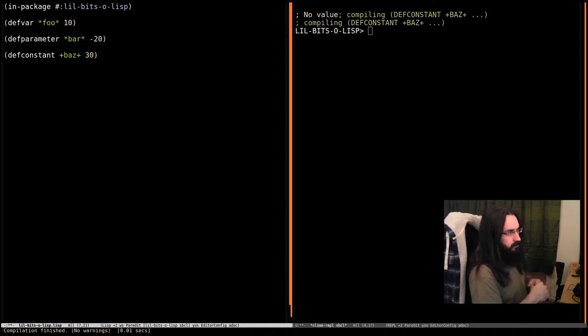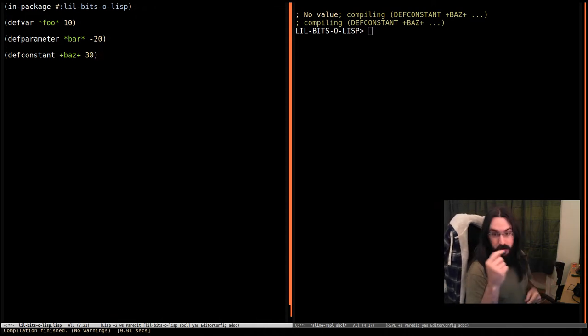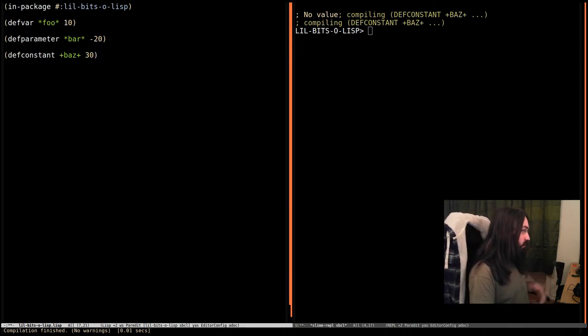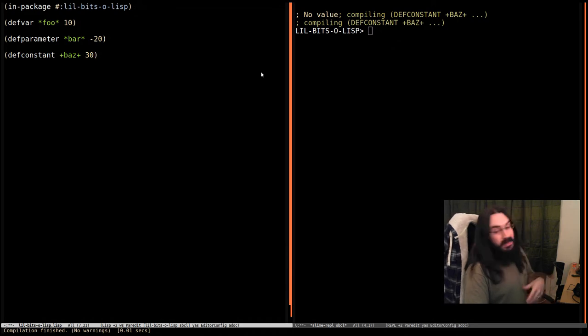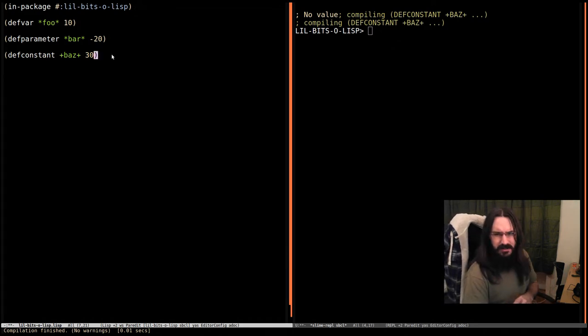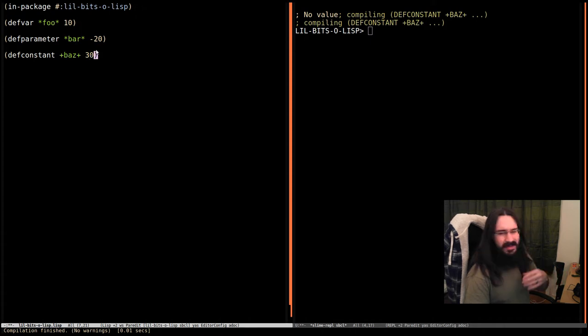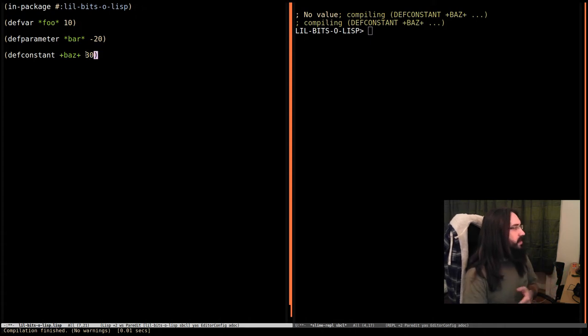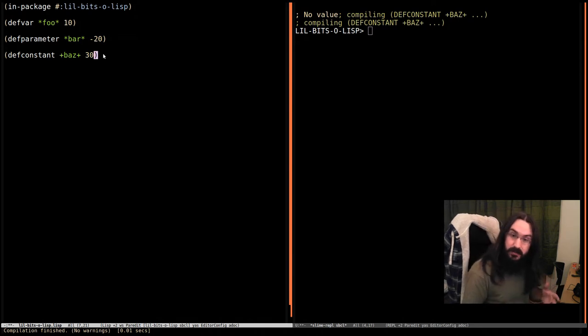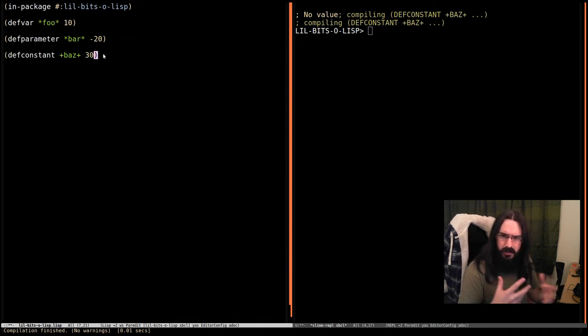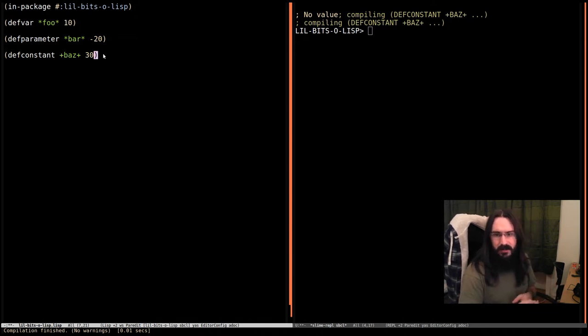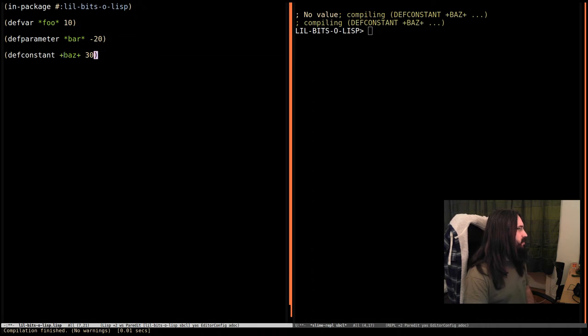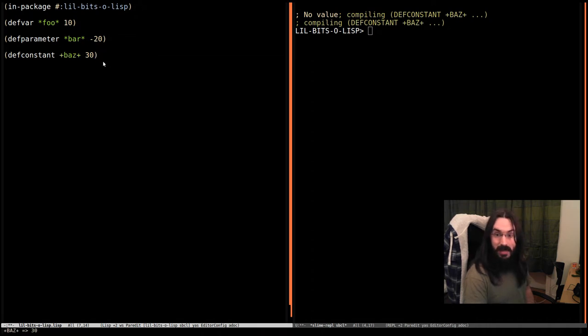We can't change the value of a constant once it's been defined. This also goes for setting it using setf or one of the other setting forms. The important thing here is the fact it's constant, and the reason it's important is that the compiler can then maybe inline this value somewhere else. It might use it to do some inference and decide something in your code somewhere else. It's very important that these can't get changed, and that's enforced by Lisp.